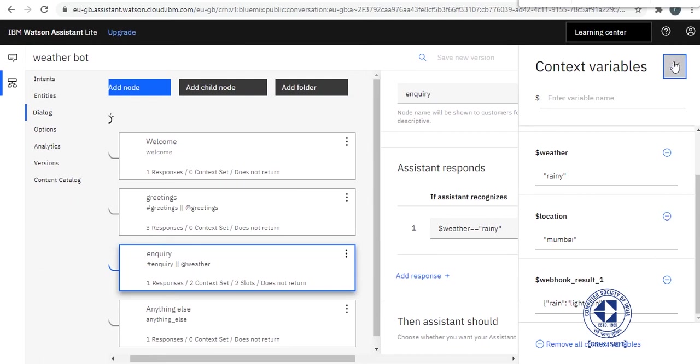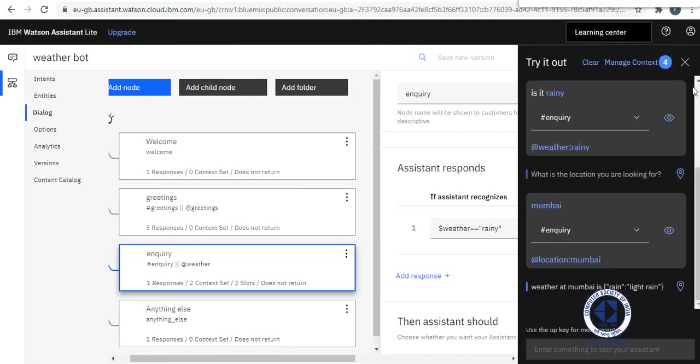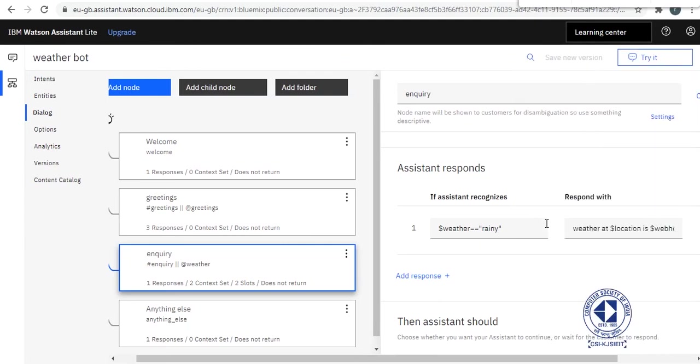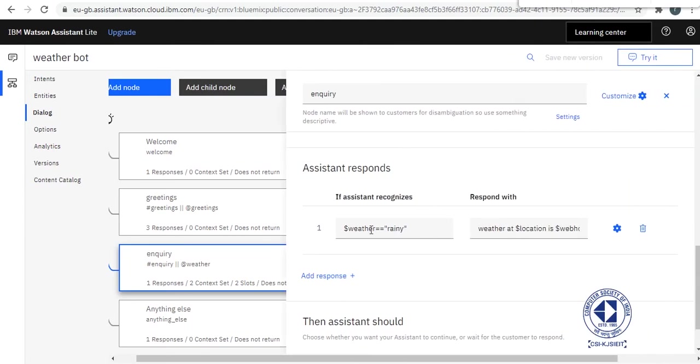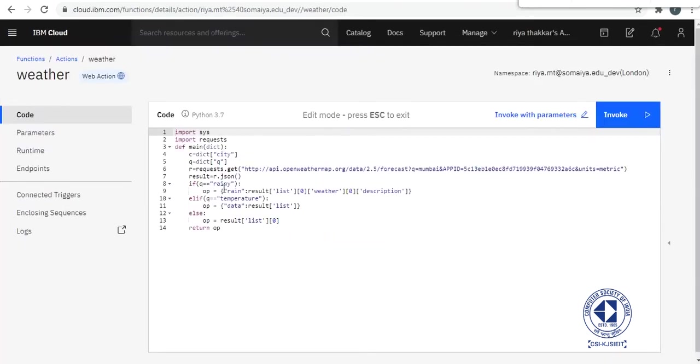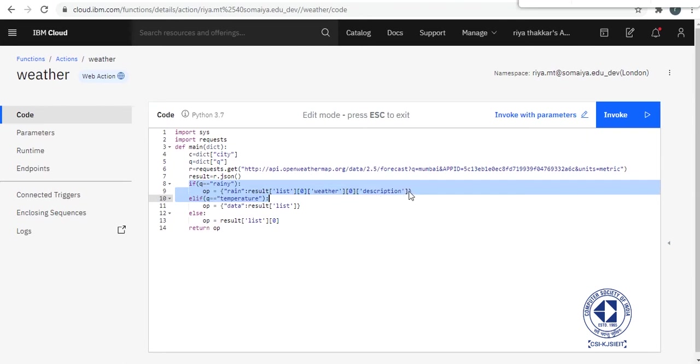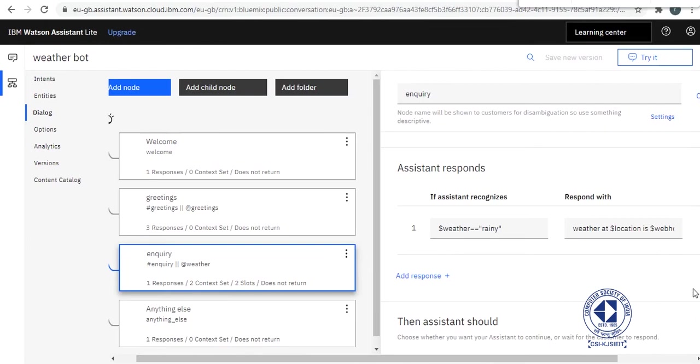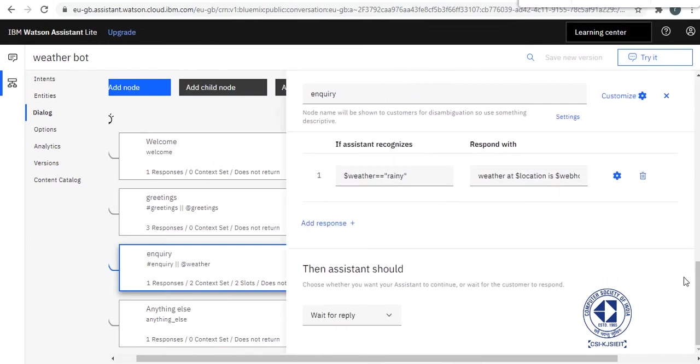So that's it, our bot is integrated with webhook. Now you can add more responses like if weather is equal to temperature or if weather is equal to humidity, pressure, or whatever and you can parse your code accordingly. This is called as parsing your data set and then you will get the result.